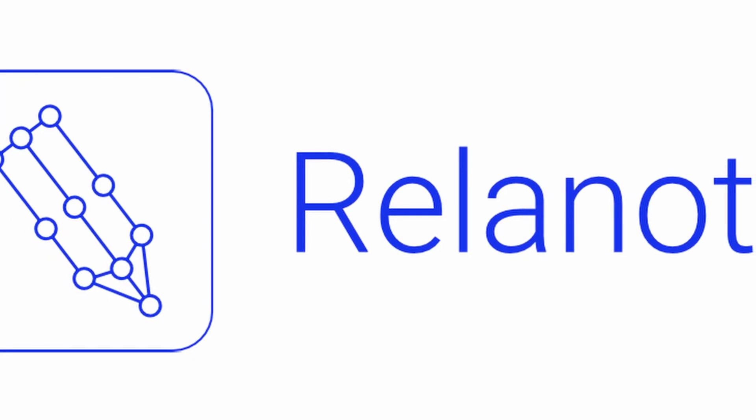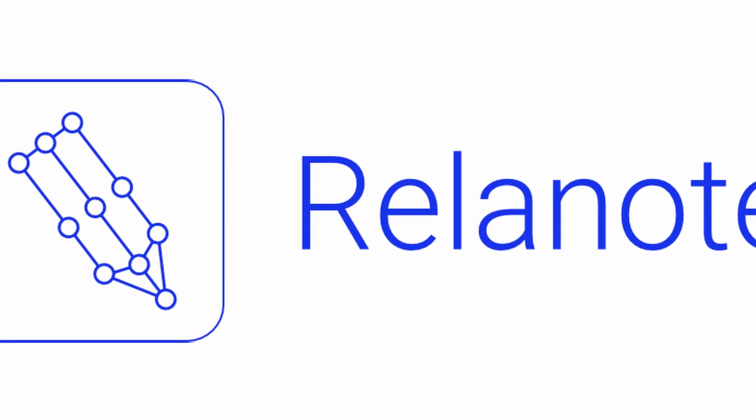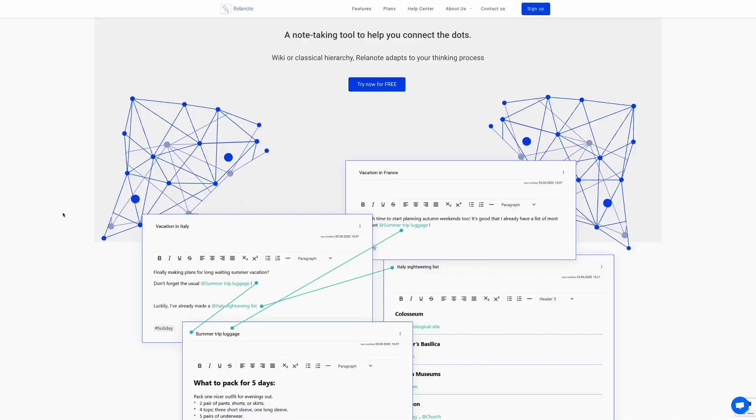Today I'm going to take a look at Relenote. I think that's how you pronounce it, and see if it can help. So here we are on the Relenote website. It says it's a note-taking tool to help you connect the dots. It has a wiki or classical hierarchy and it adapts to your thinking process.